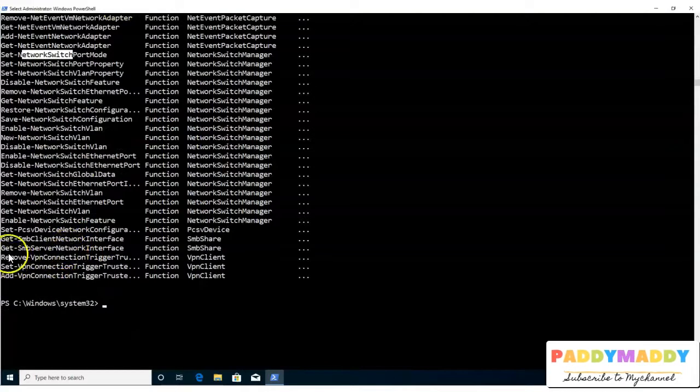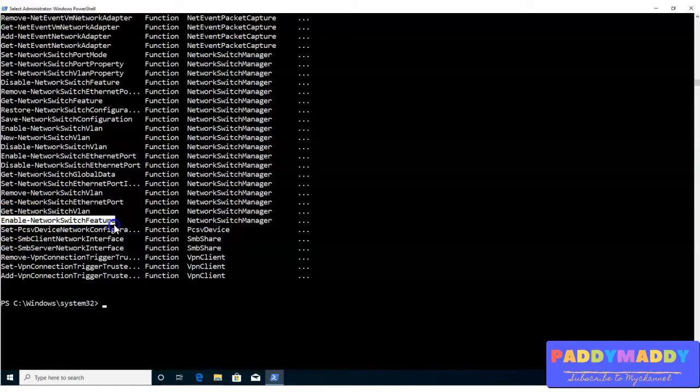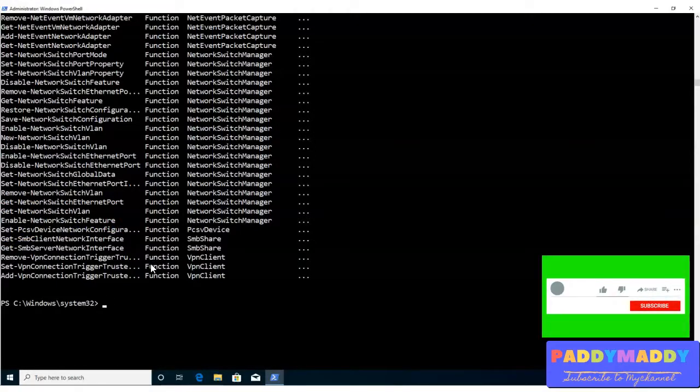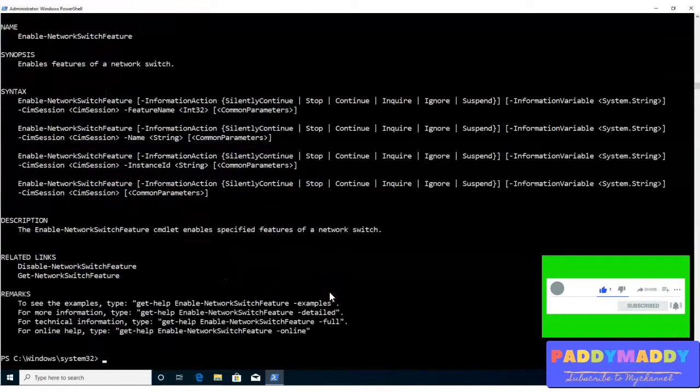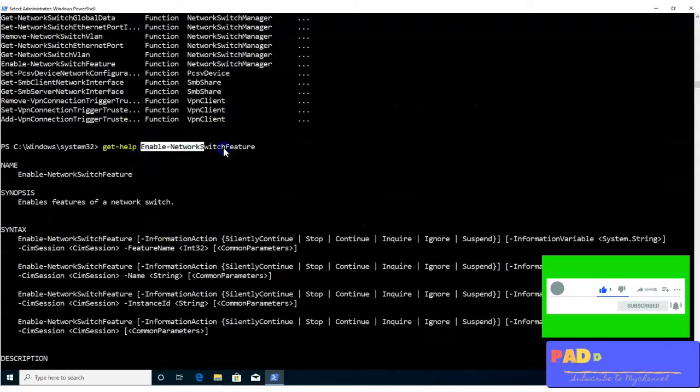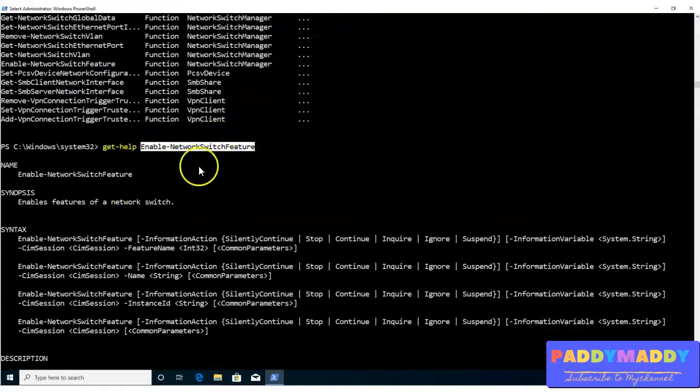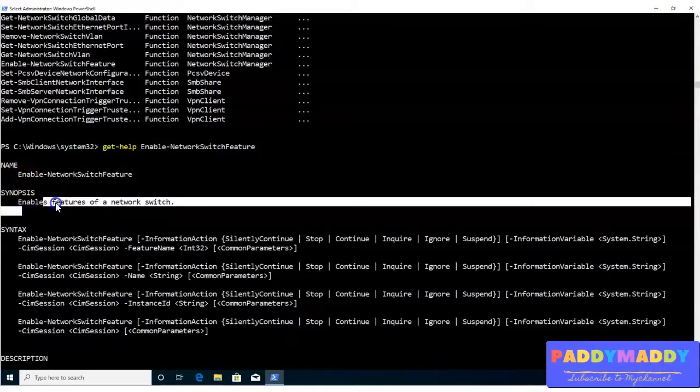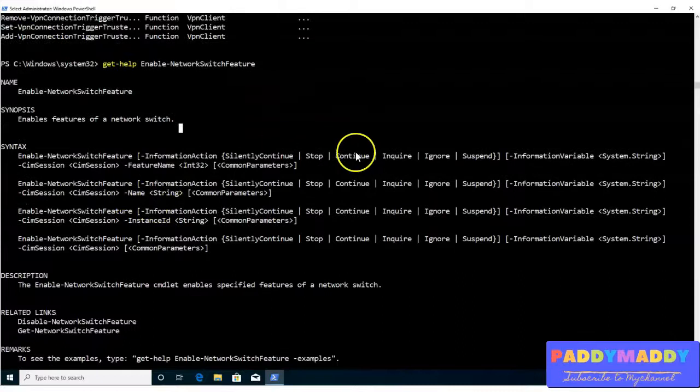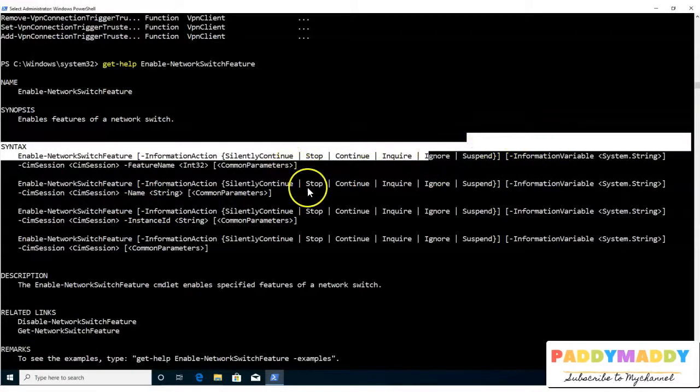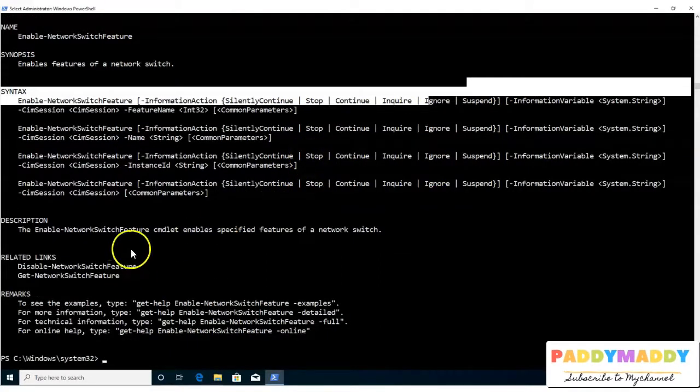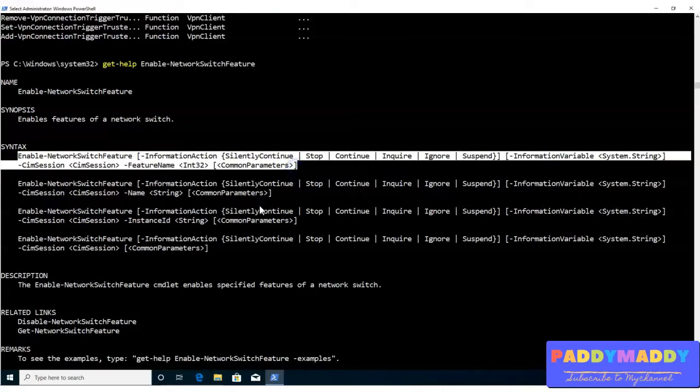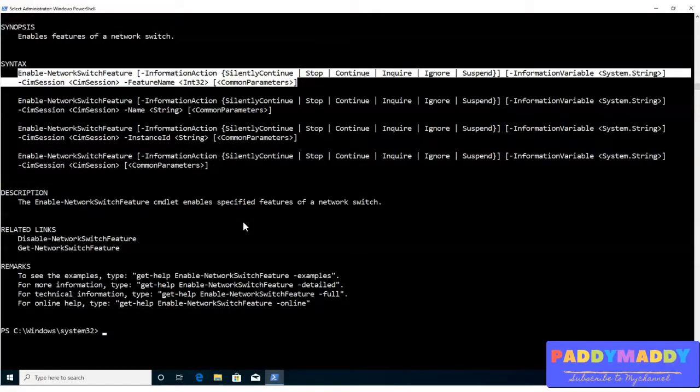For example, if I want to enable the network switch feature, I want to get help. And here I can see that enable network switch feature. So when I type here that specific command, it's only specifically giving the information. What is this command? It's the command name and enables the features of your network switch and how to use that, like stop, continue, inquiry, ignore, all that possible information. You can also get this by performing all these command lines or syntaxes, which are possibly you can construct it.